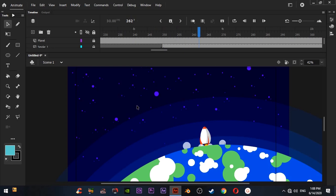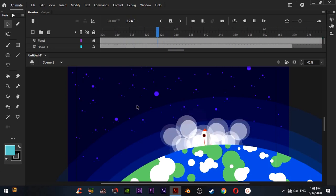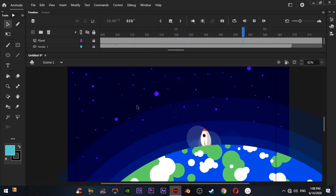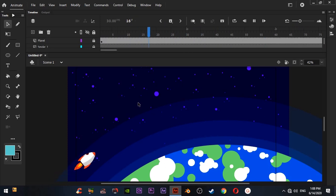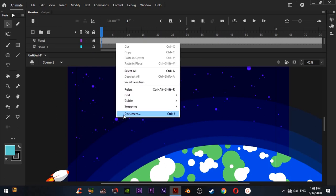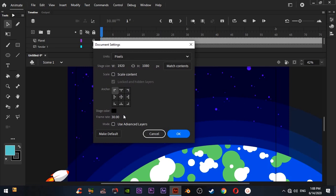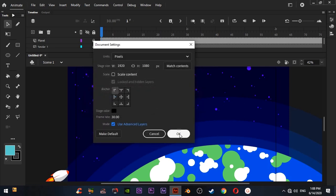Now we want to add camera animation to the scene. We use camera tool for this, but the camera tool is grayed out. So we have to go to document, use advanced lights, and turn on advanced lights.